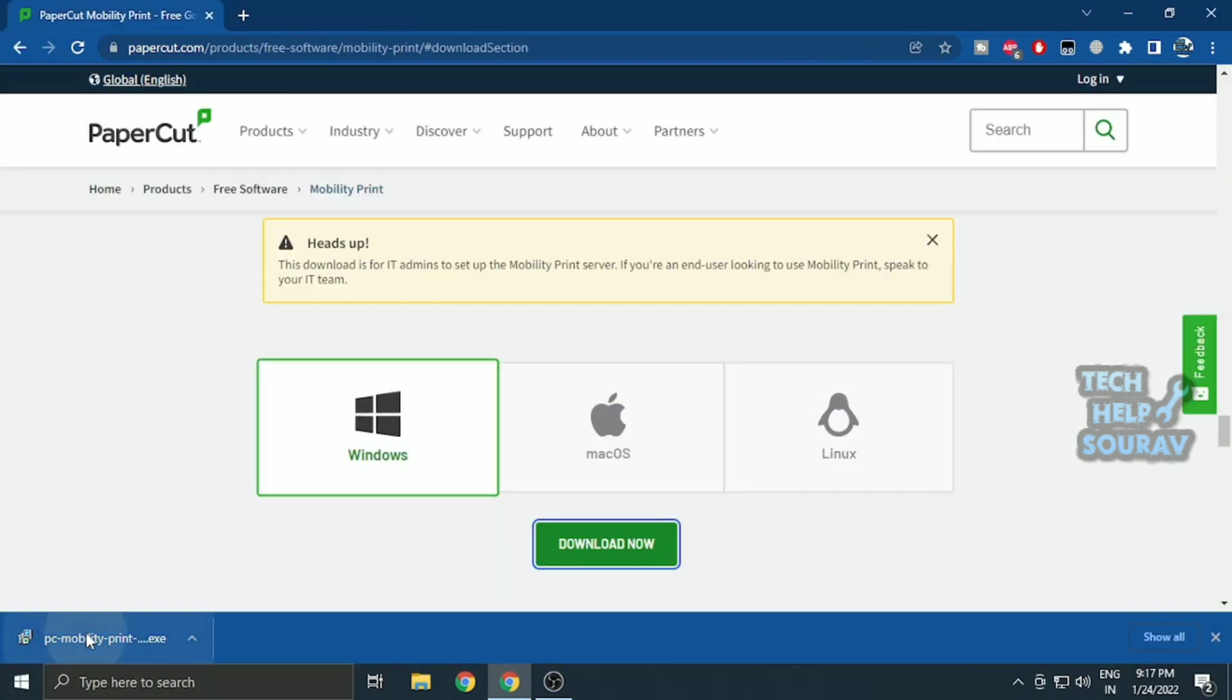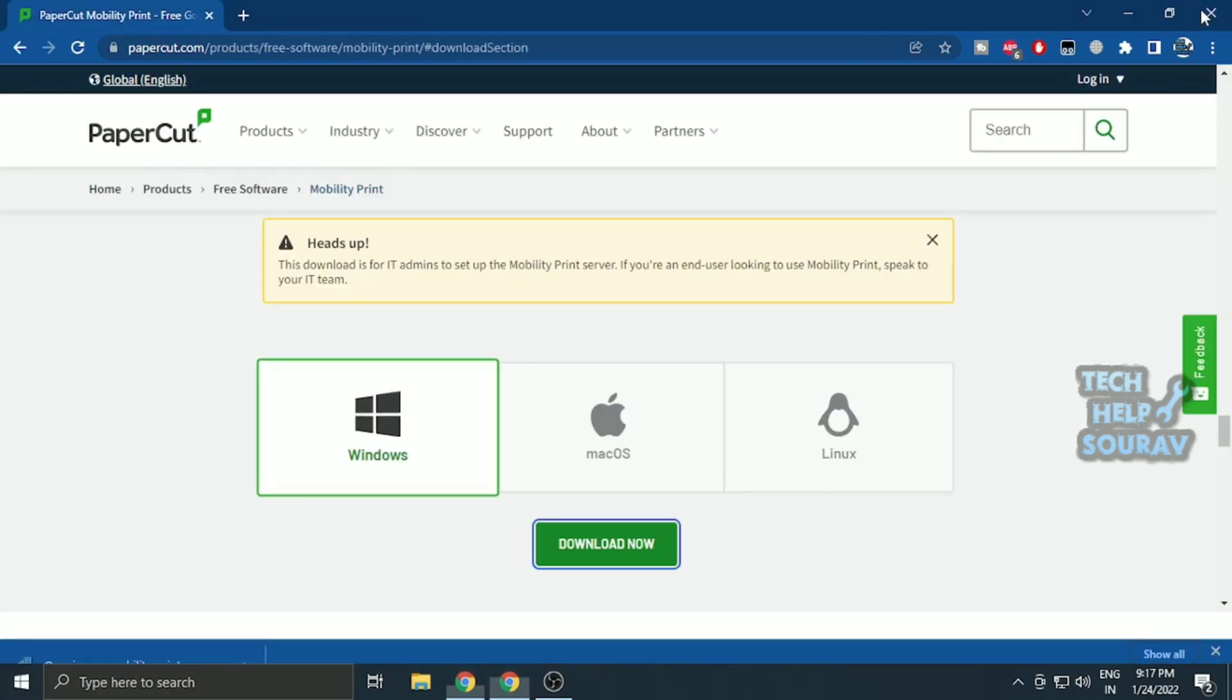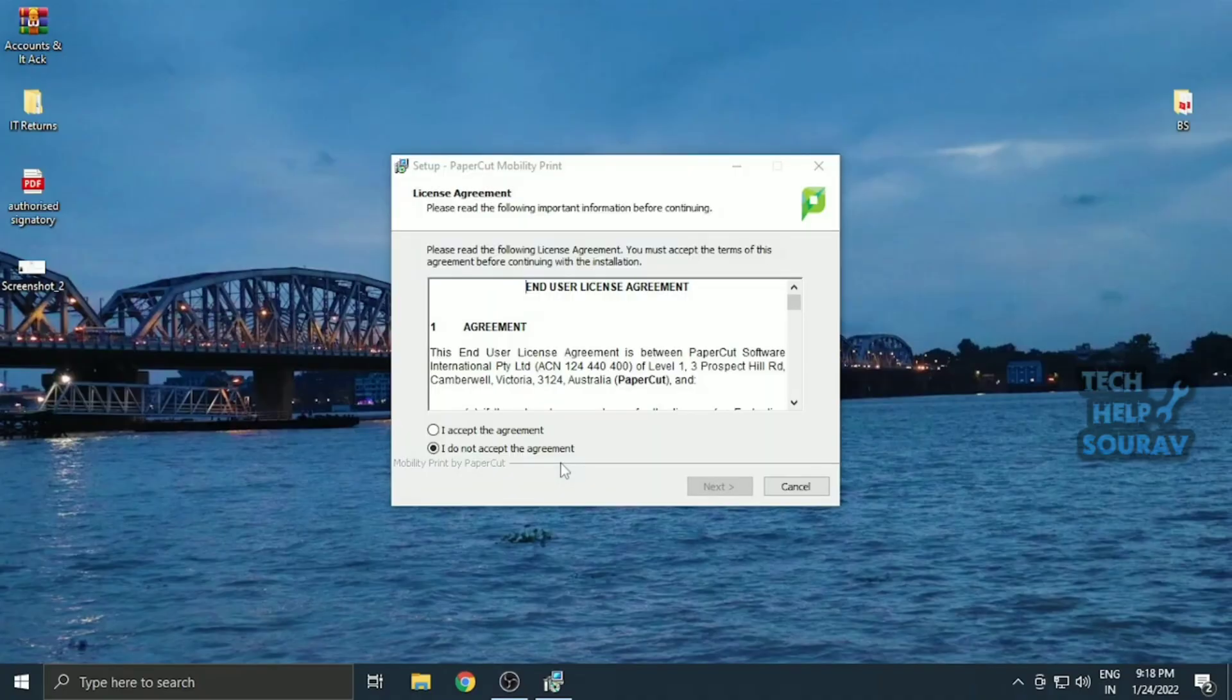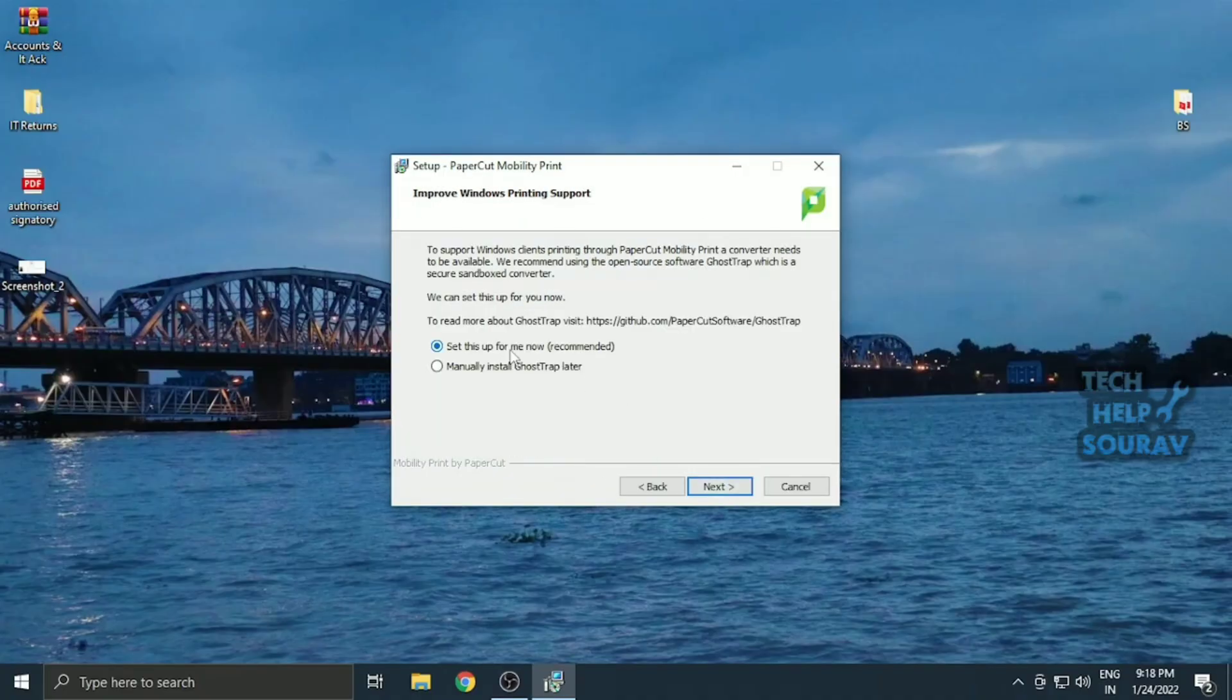After downloading the software, double-click on it to install the software. Follow me on how I am installing the software.